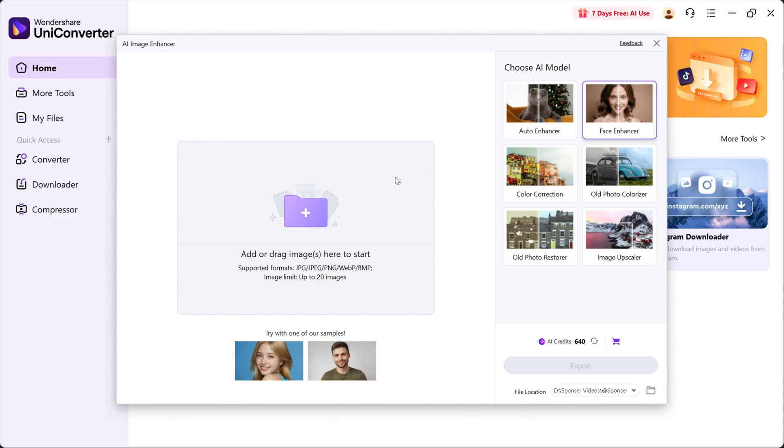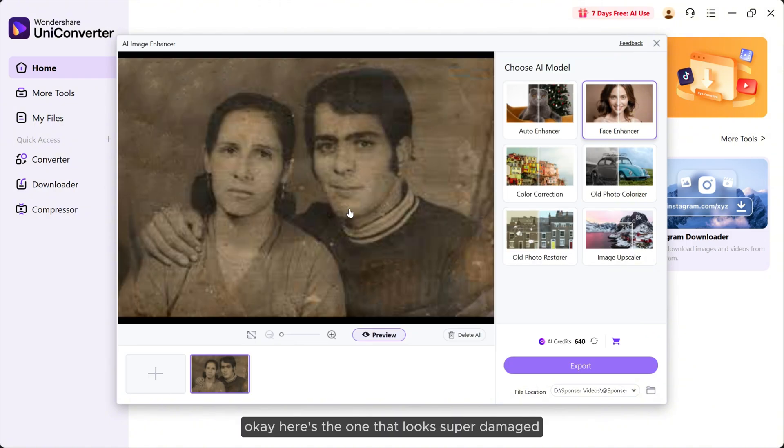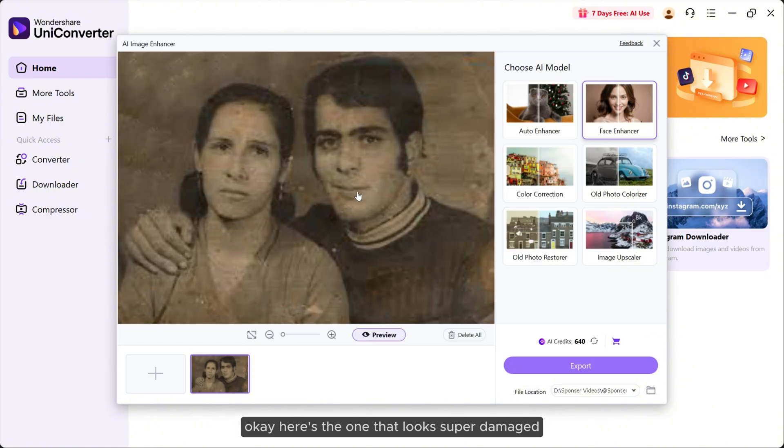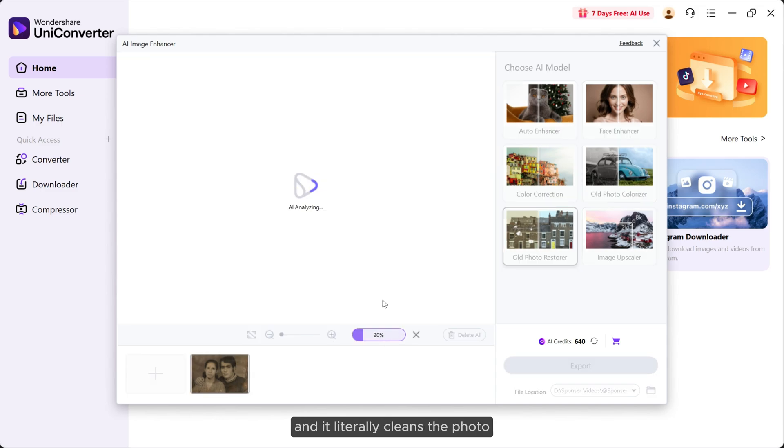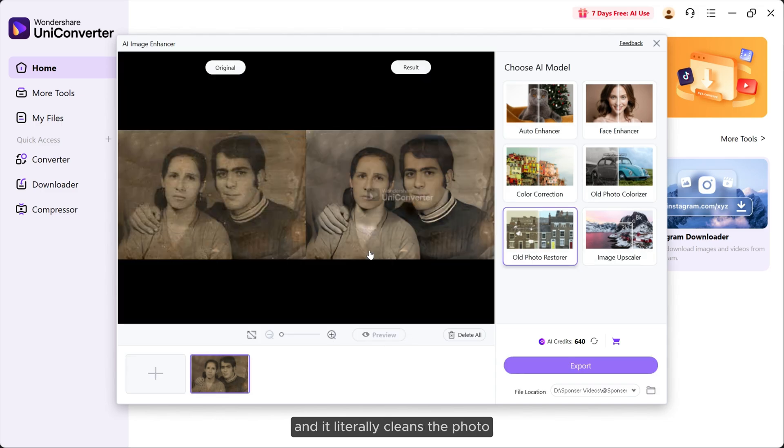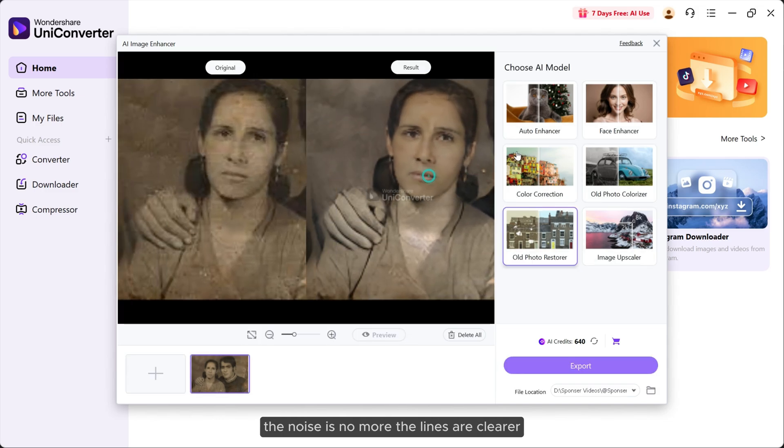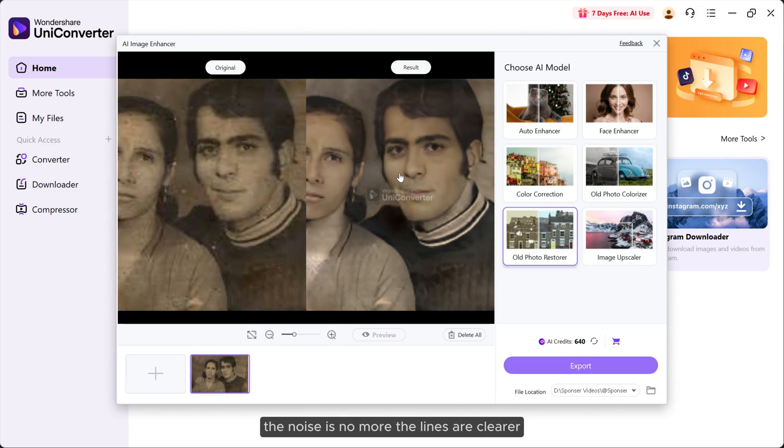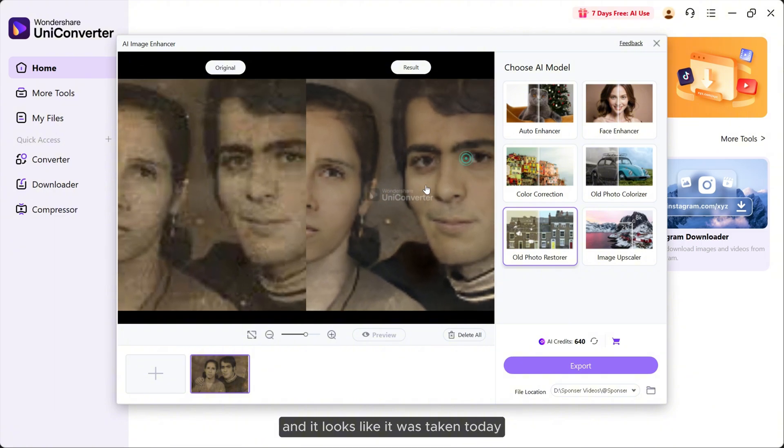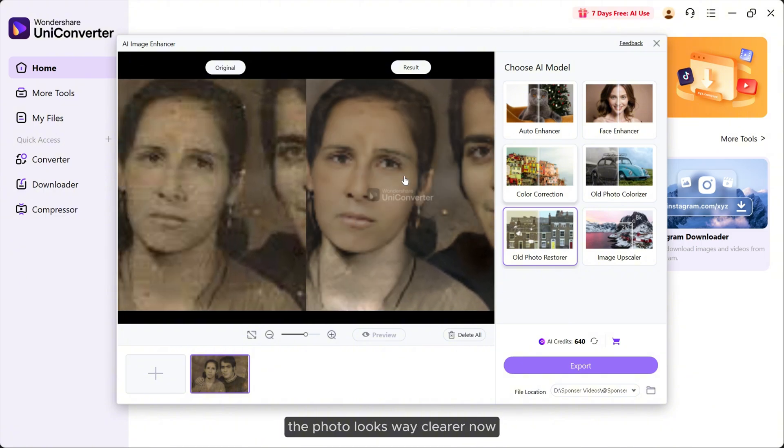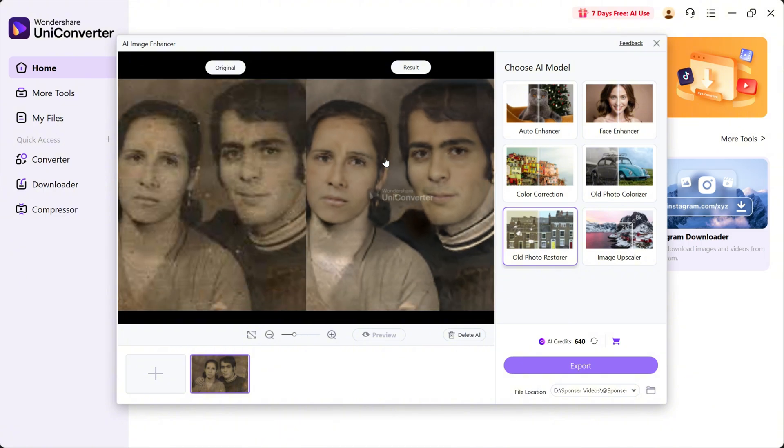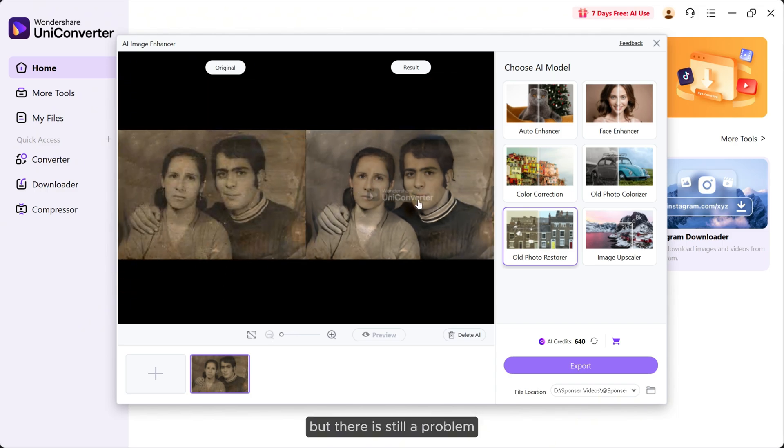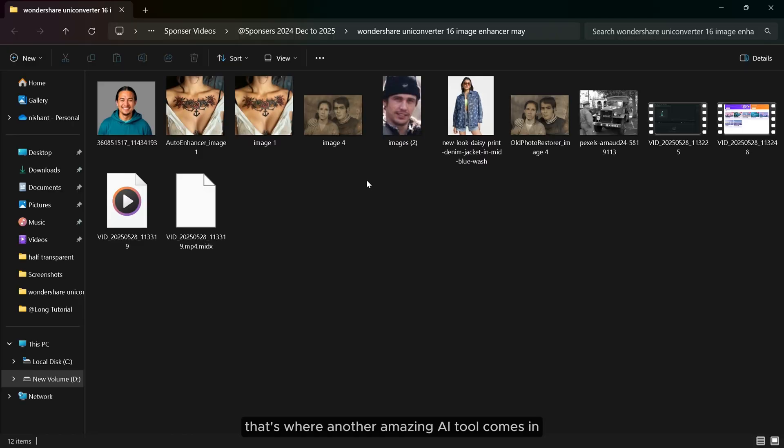Next up, we have Old Photo Restorer. Okay, here's one that looks super damaged. Select old photo restorer and it literally cleans the photo. The noise is no more, the lines are clearer, and it looks like it was taken today. The photo looks way clearer now, but there is still a problem. The resolution is low, so it doesn't have much detail. That's where another amazing AI tool comes in.